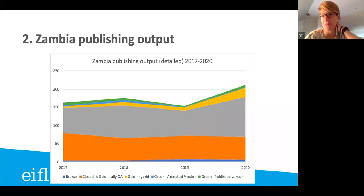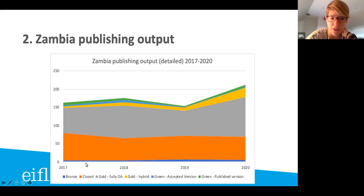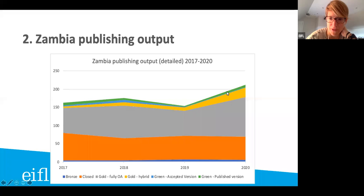Let's have a quick look at the publishing output in Zambia. Interestingly, there's a bit of a dip in 2019. In orange we see articles published in closed access, and this is actually declining between 2020 and 2017. The gray part — fully open access — is clearly increasing, which is fantastic. The same for hybrid open access; the proportion is bigger. Overall output is obviously increasing as well, and more archiving is happening with published versions being put in institutional repositories. So quite a positive picture.